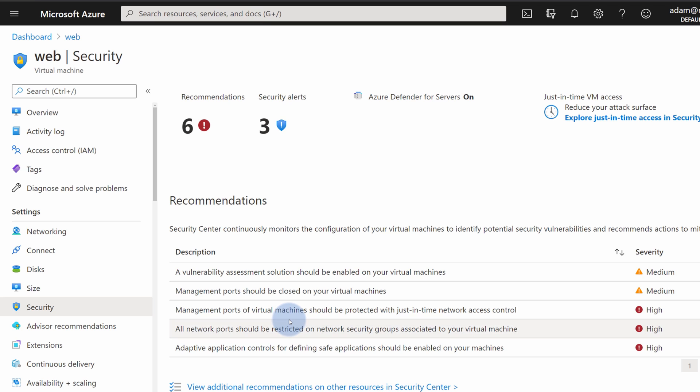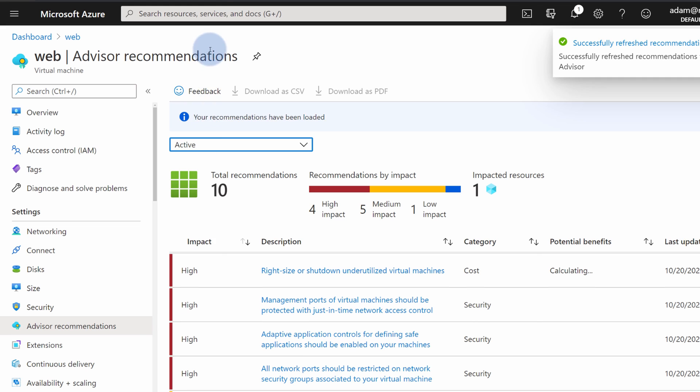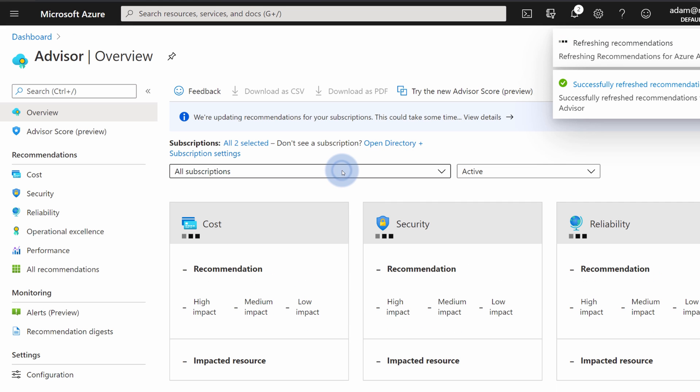Those Security Recommendations, again, come from Azure Security Center, except they are now filtered to this particular web server. You can also review those recommendations in Advisor Recommendations or by going directly to Azure Advisor.